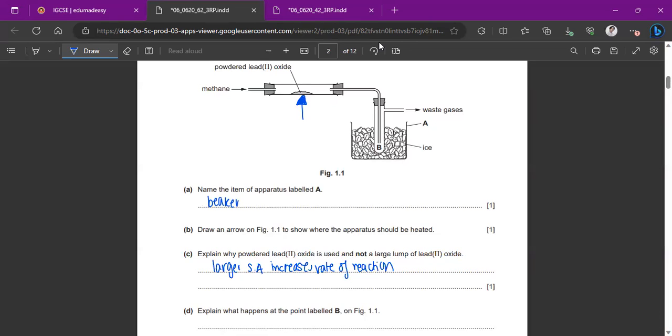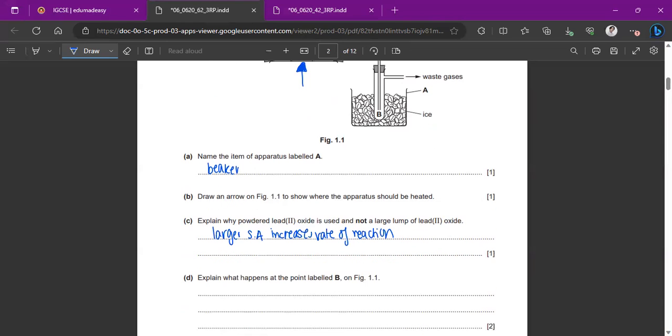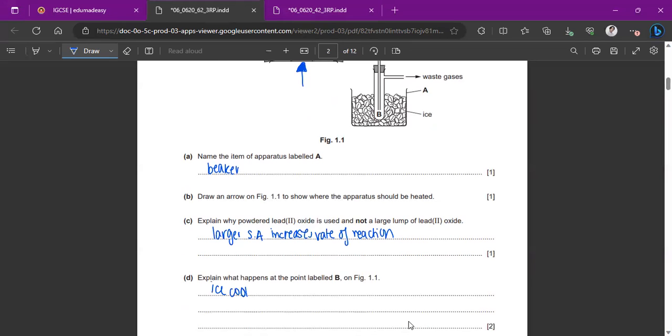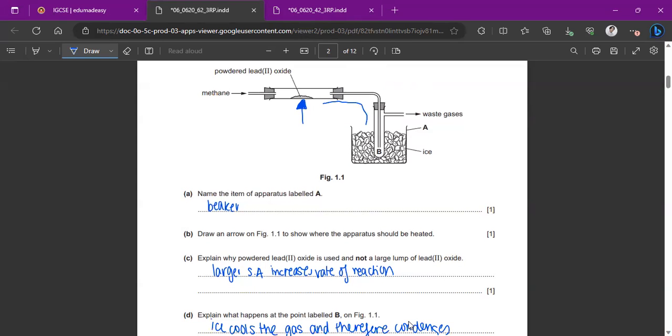Explain what happens at the point labeled B. So what's happening is the ice will cool the gas that's coming in from the heating tube over here and then it's going to condense. So the ice cools the gas and it condenses. That's why we have the ice in the beaker. So the hot gas comes from here. The ice cools down this vapor and it turns into a liquid because it condenses.